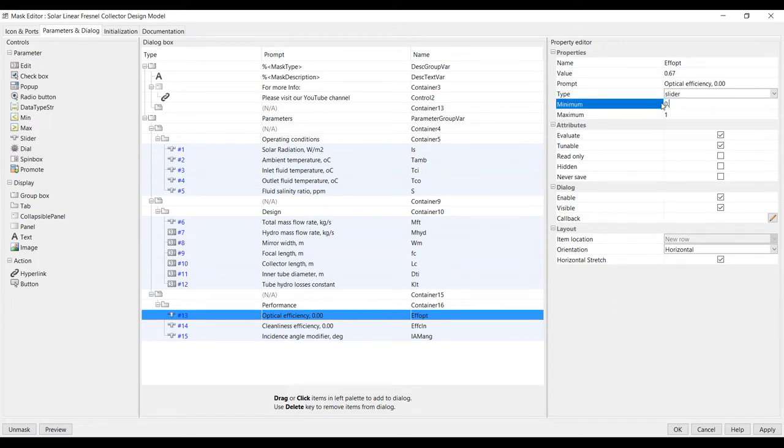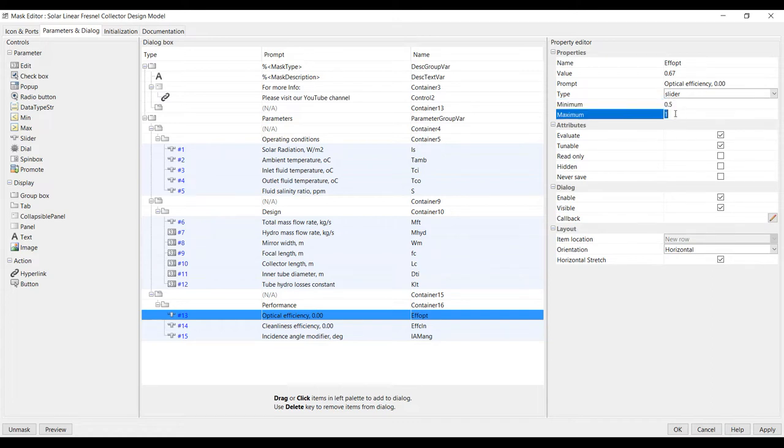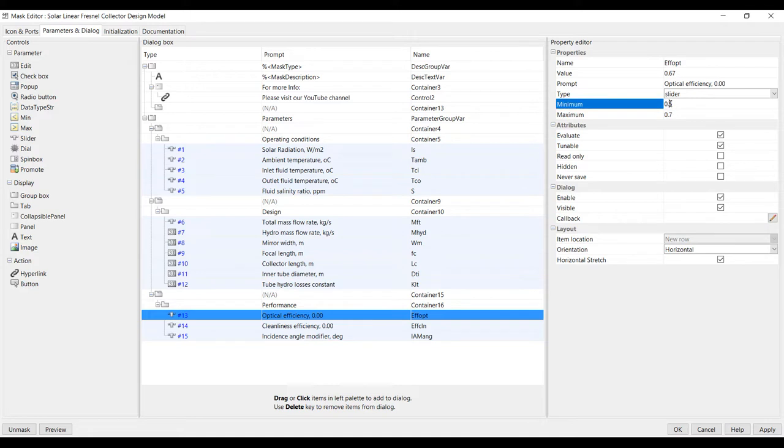From 0.5 up to 0.7, normally no more than this I think, from 0.6 to 0.7.